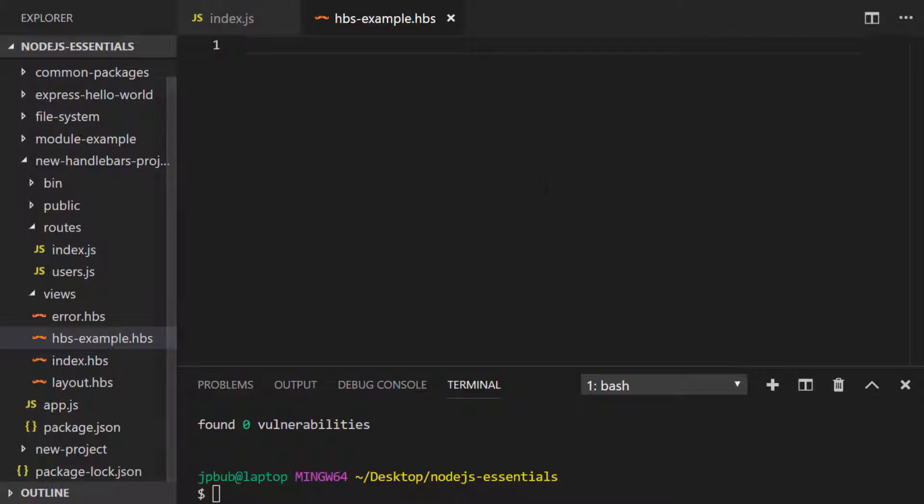I've also created a handlebars templating folder just called HBS example which is the template that will get rendered on that route.